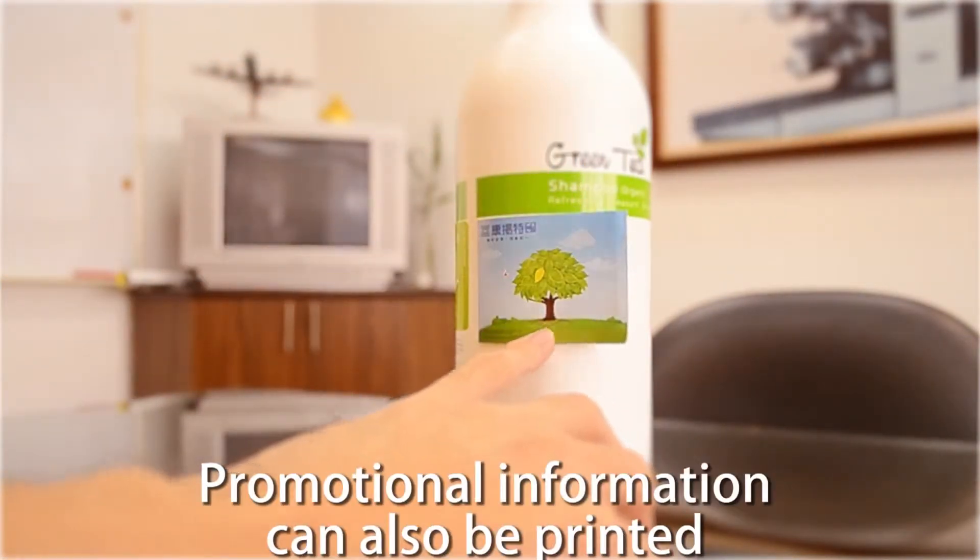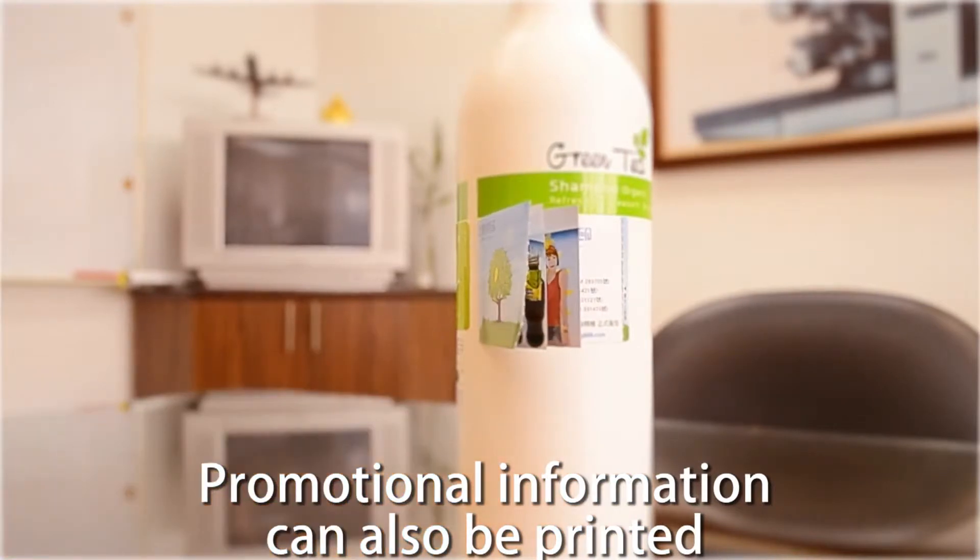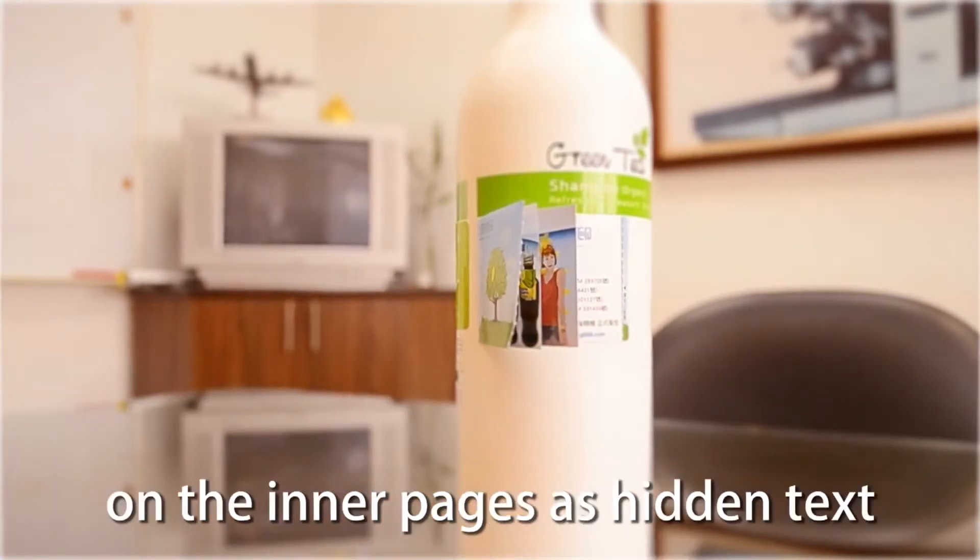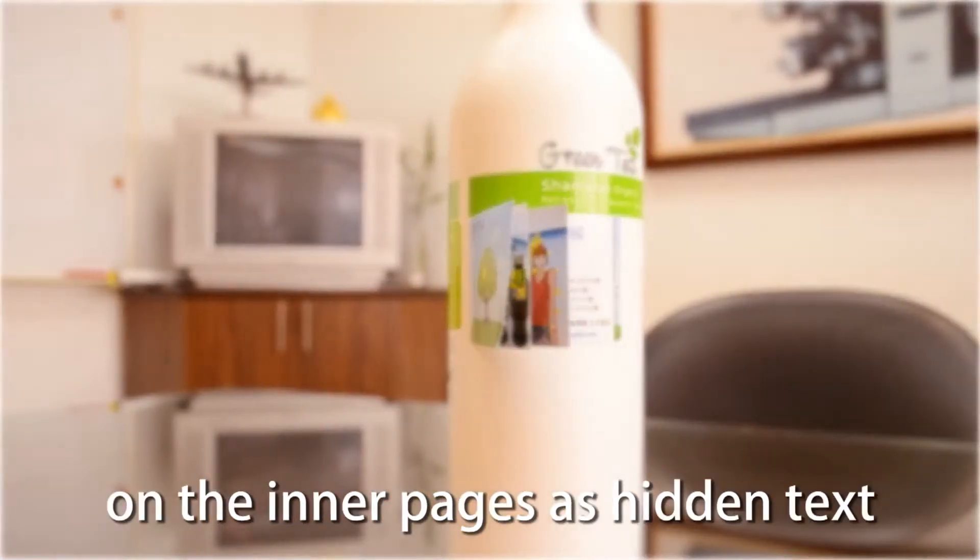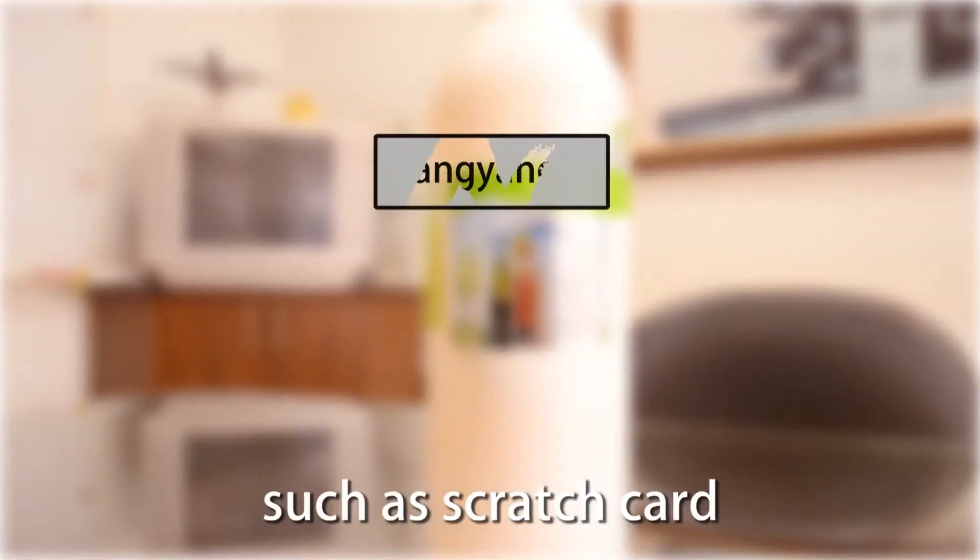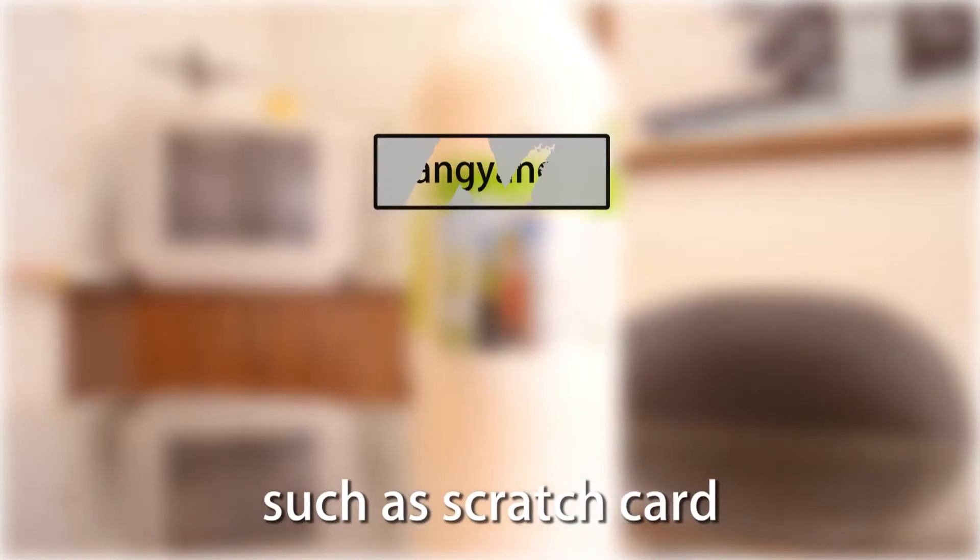Promotional information can also be printed on the inner pages as hidden text, such as a scratch card or QR code.